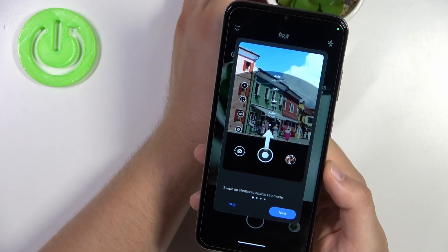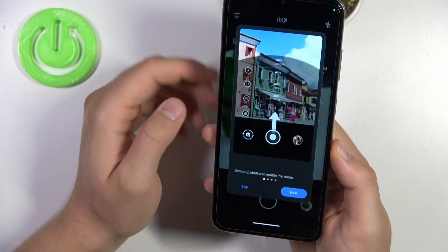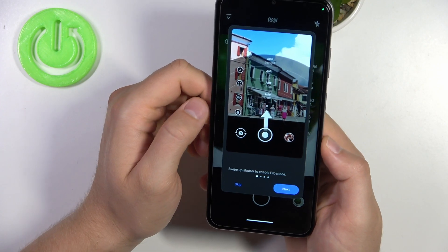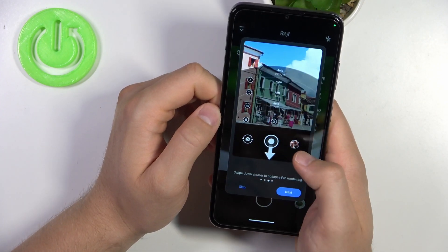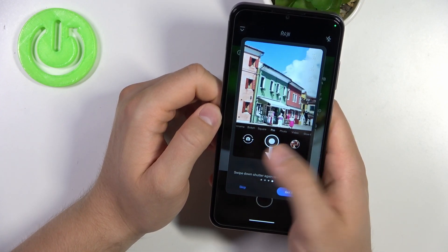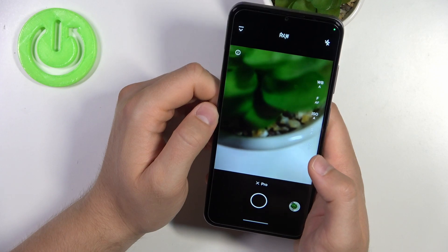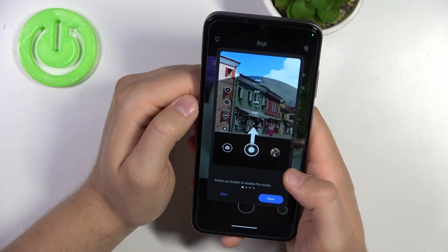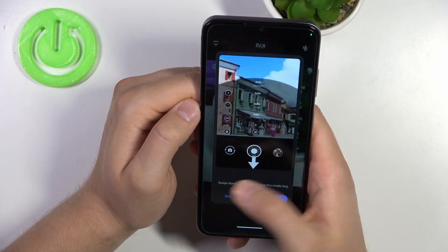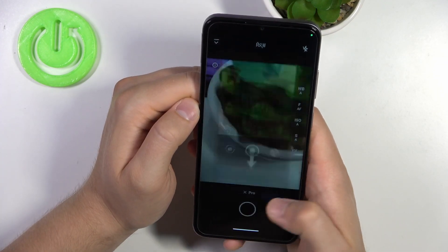If you open it for the first time you will find this quick tutorial. You can skip it, and you can also click on the information icon to open it one more time.